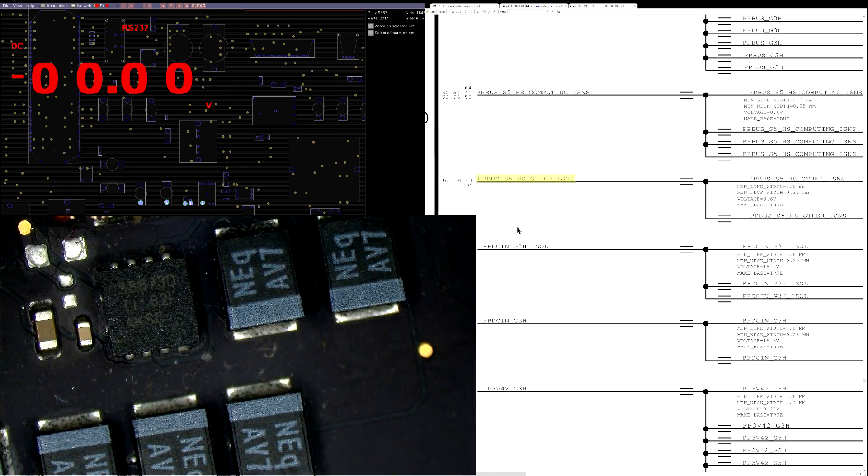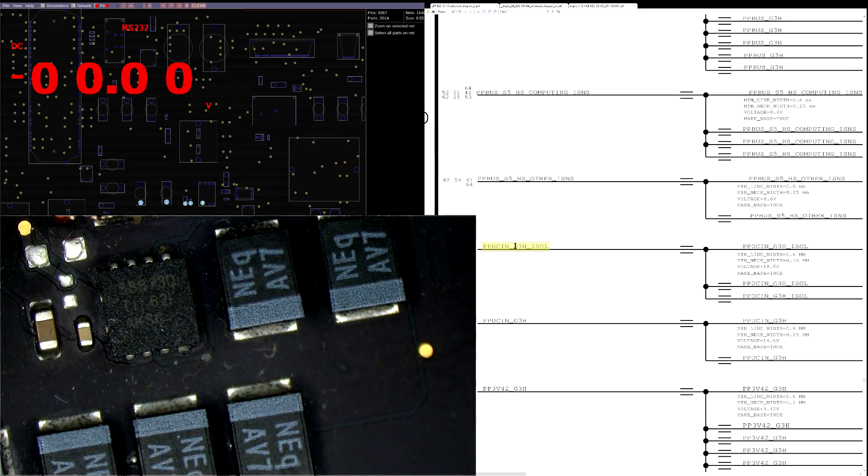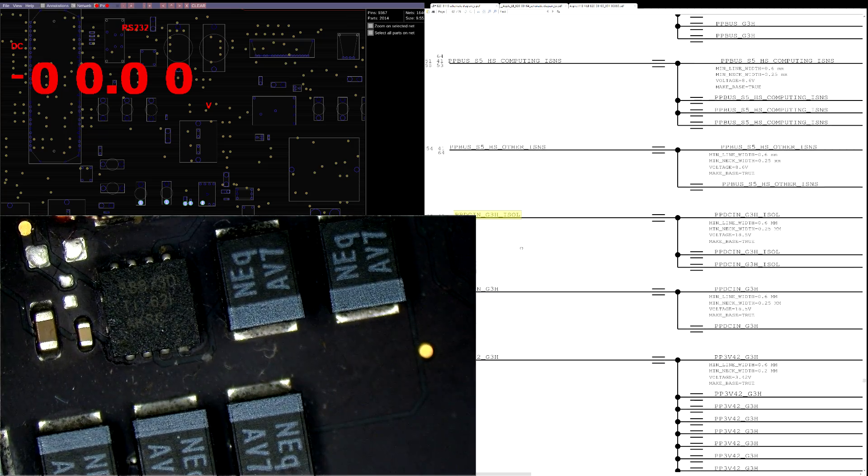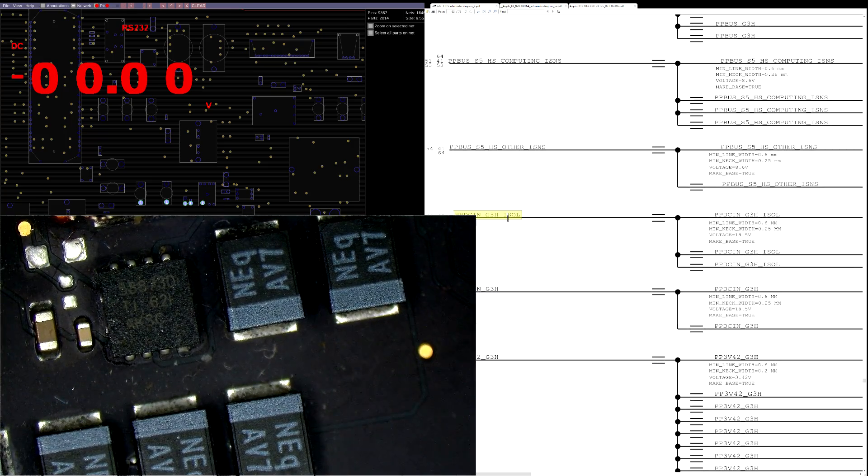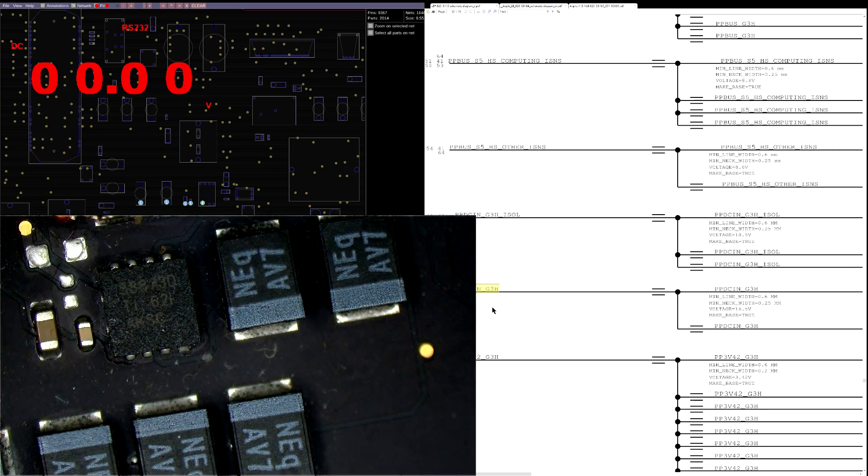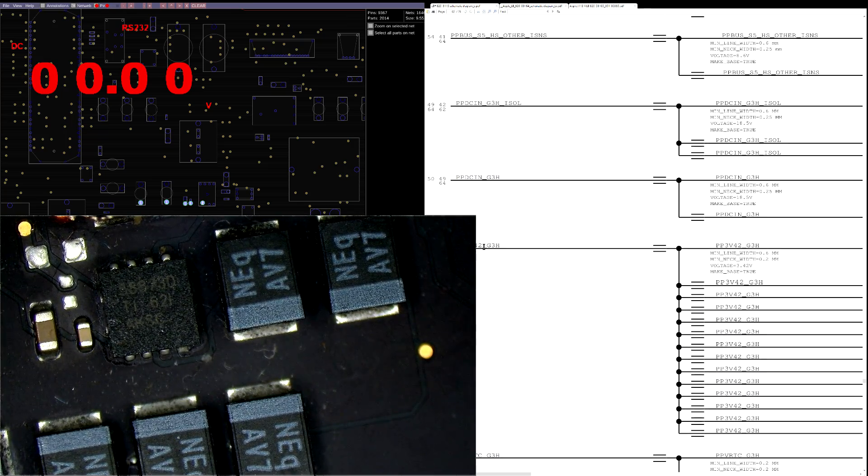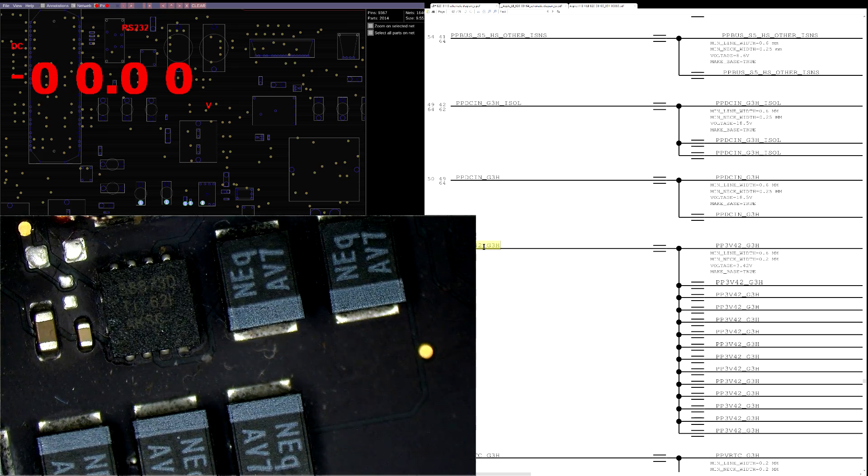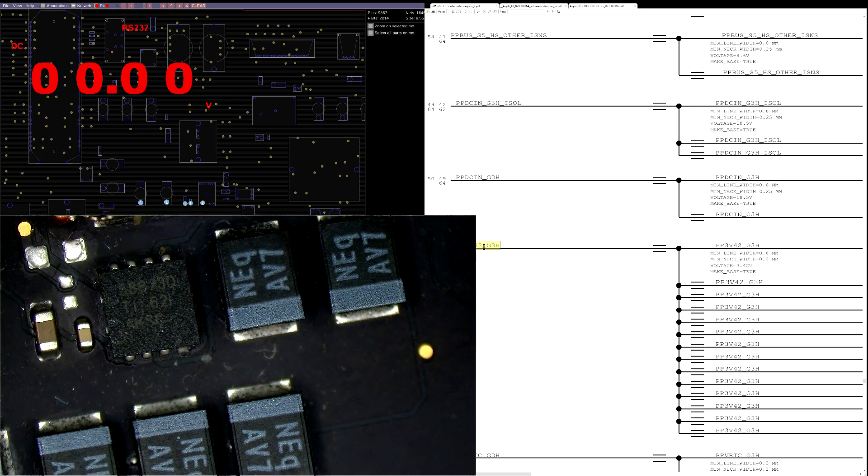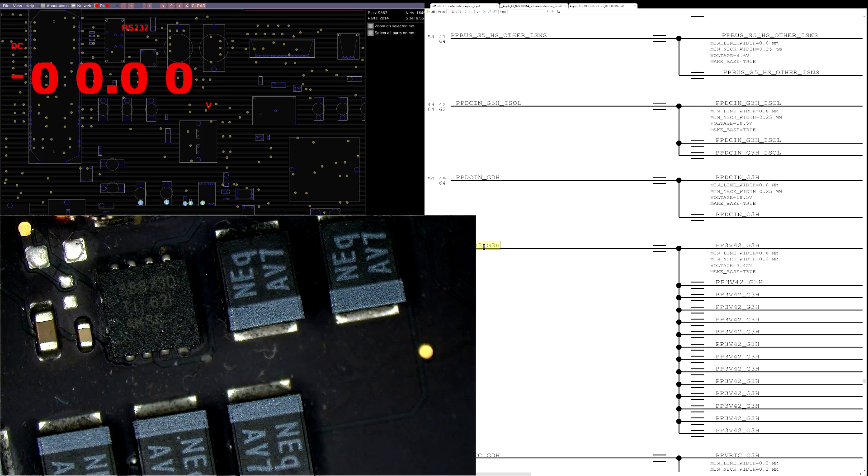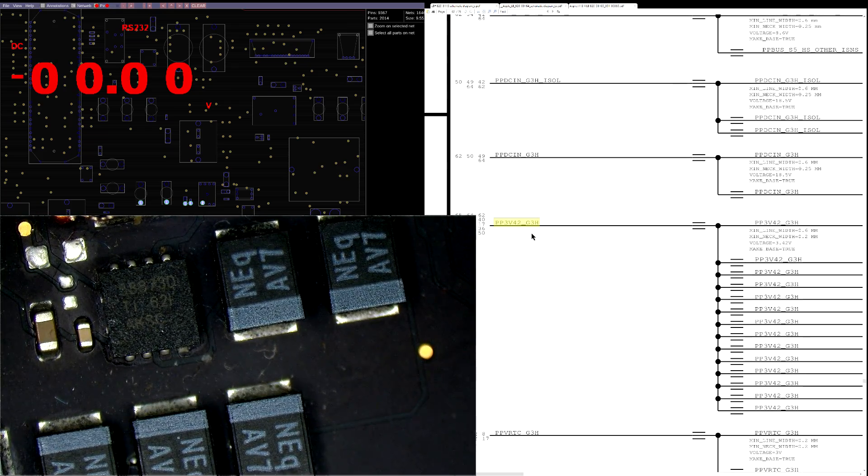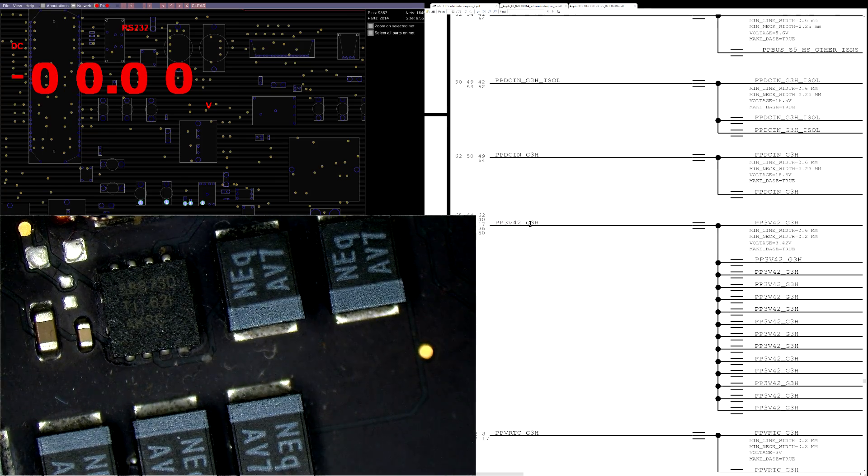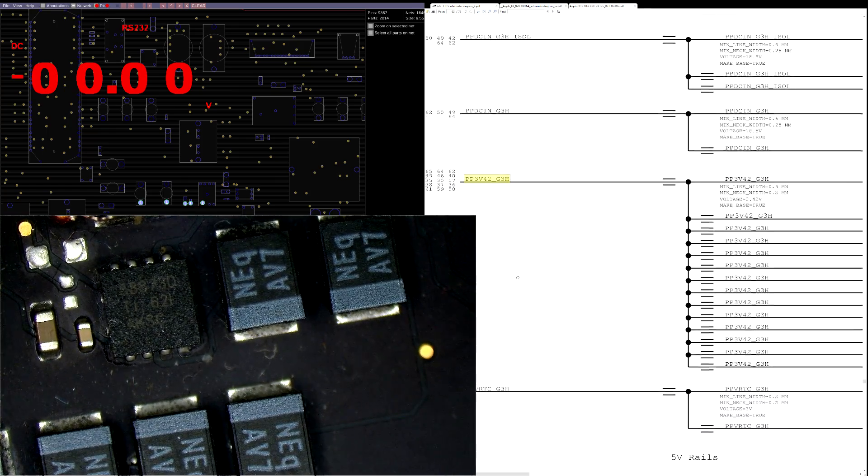We can ignore this rail over here, because if the charger was not working, we wouldn't be getting anything on the other rails. PP3v4 too we can also ignore. As we noted before, the charger light works, and if you've watched my OneWire series videos, you'd understand that for the charger green light to work, we need this.